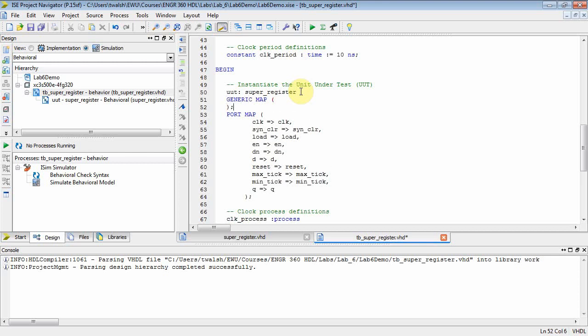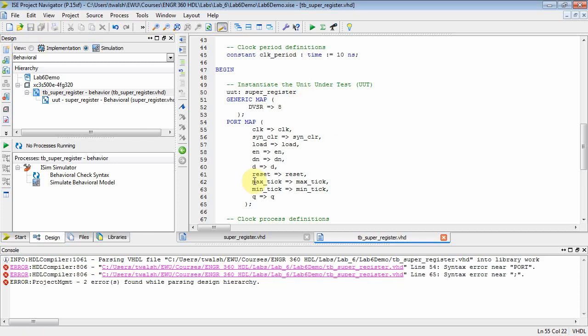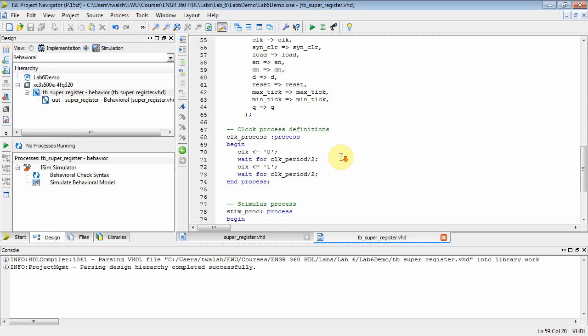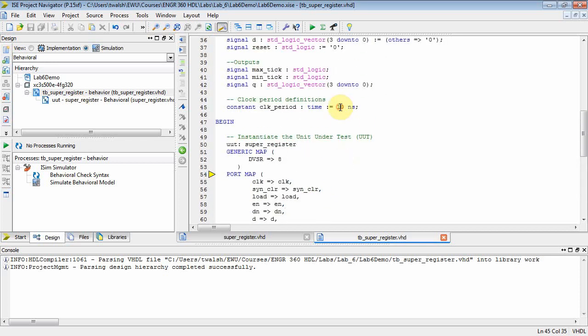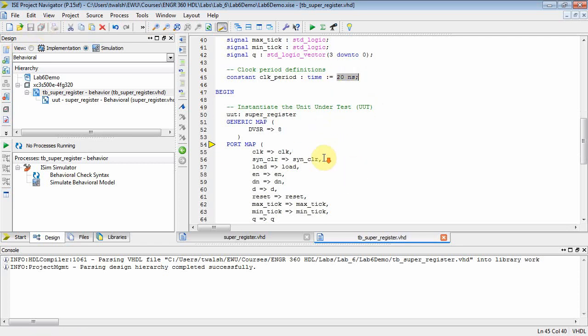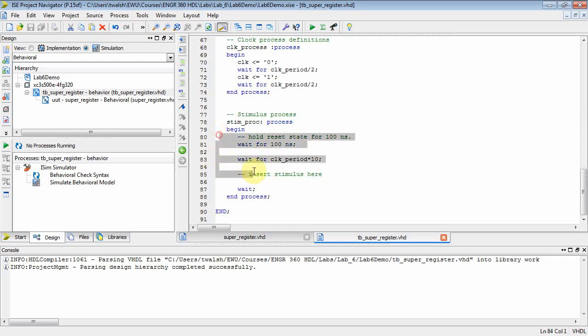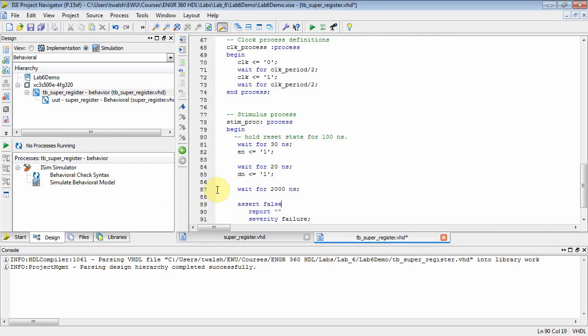When I do a generic map, I want to set that guy DVSR equal to 8. I don't think there's a semicolon there after the generic map statement. Save that—yeah, that's good. Now we can go down to here. Here's my clock period—let's make that 20 nanoseconds so it looks like a 50 megahertz clock. Then down here, let's get rid of all this stuff and put some sample data.